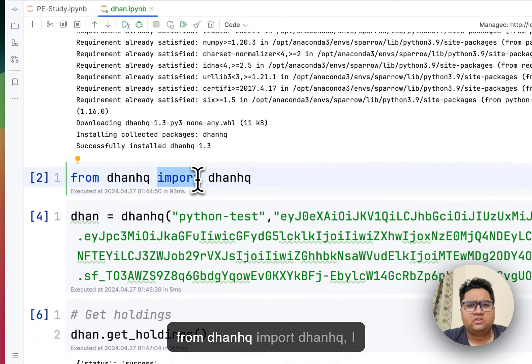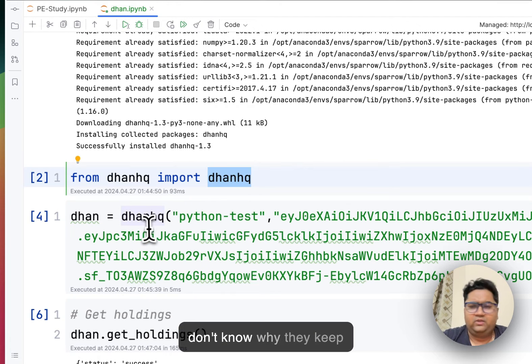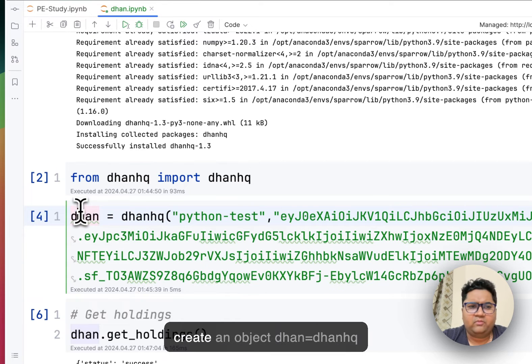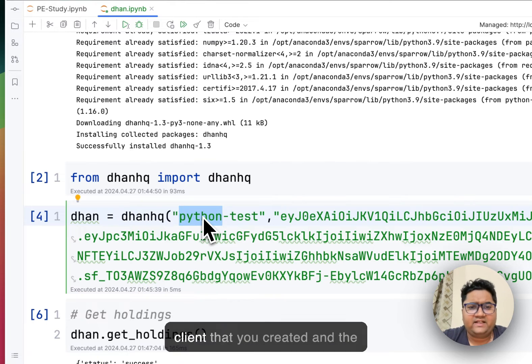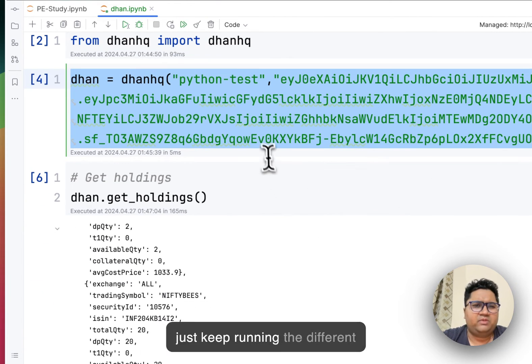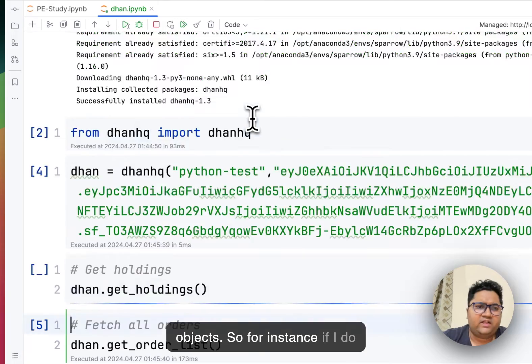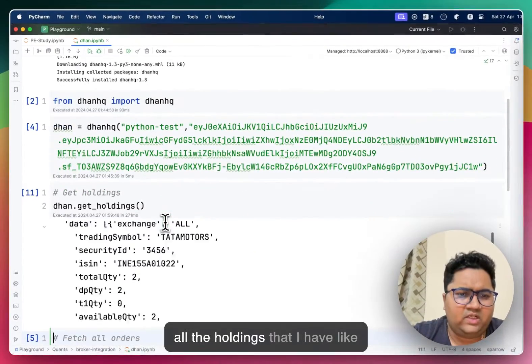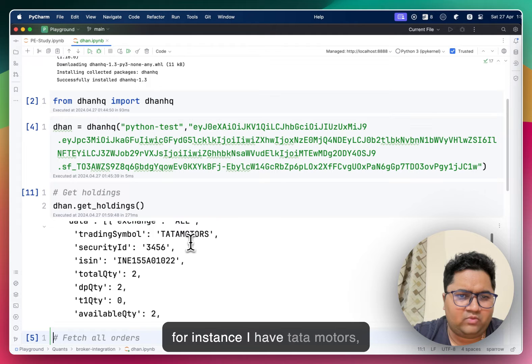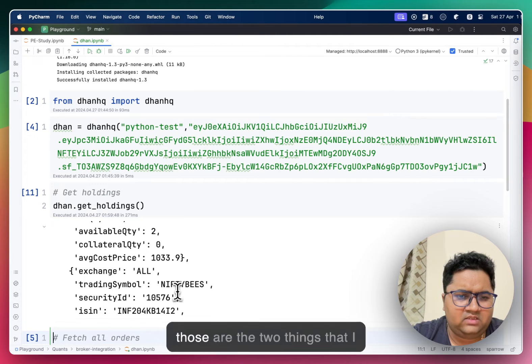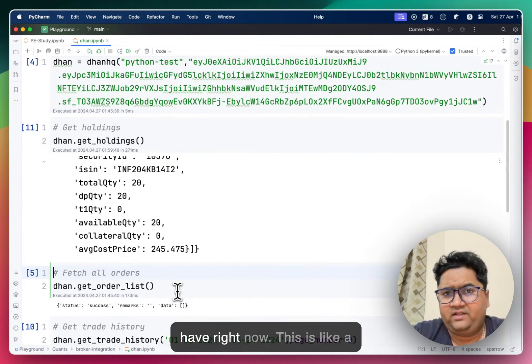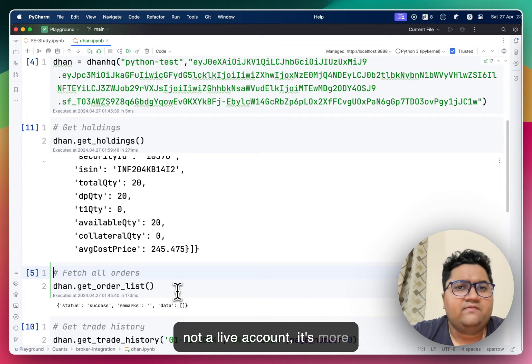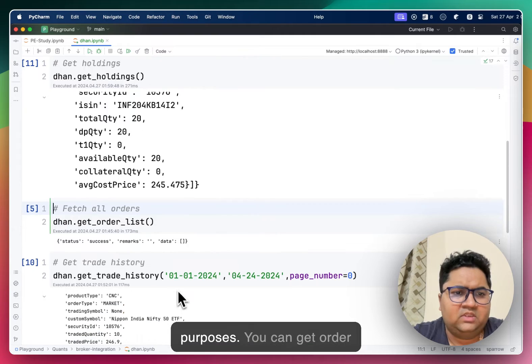All you need to do is pip install dhanhq. You do from dhanhq, import dhanhq. I don't know why they keep adding hq everywhere. You instantiate it, you create an object dhan equals to dhanhq. Python test the name of the client that you created and the token here. And then you can just keep running the different objects. So for instance, if I do just do a get holdings, it lists all the holdings that I have.